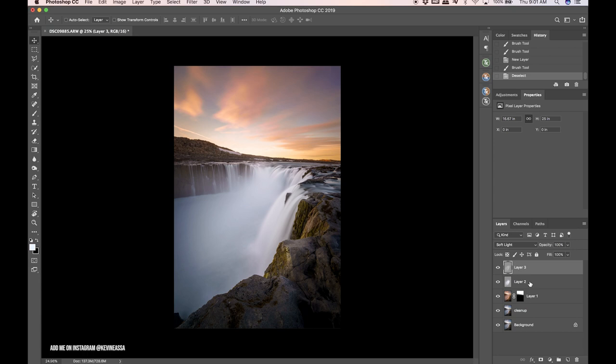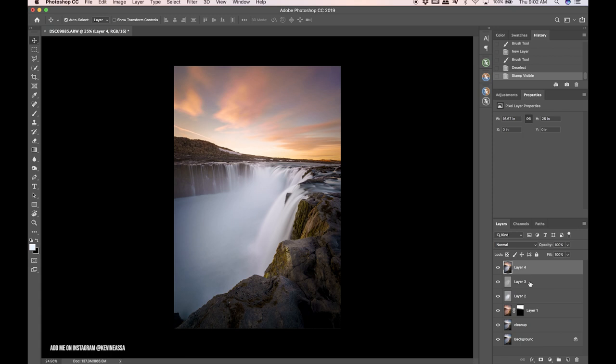I'm going to make one more merge visible layer, Command Option Shift E. Now I think this is a great photo, I think it's finished. But I want to take this to a more dreamy level. I want it to be more intense, more vibrant, and more just overall dreamy. Rather than being ultra-realistic, a little bit of a dreamy factor I think can be cool in some images.